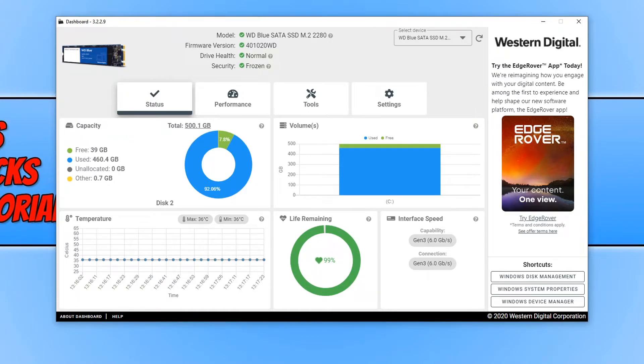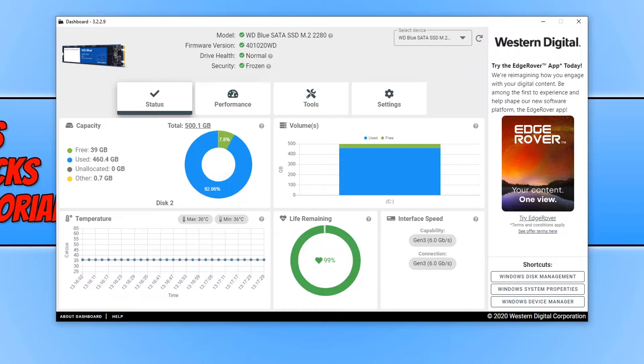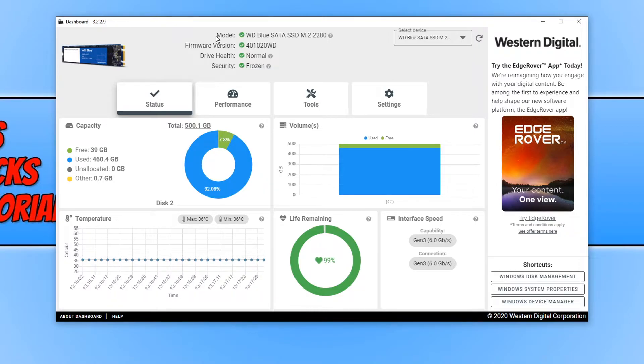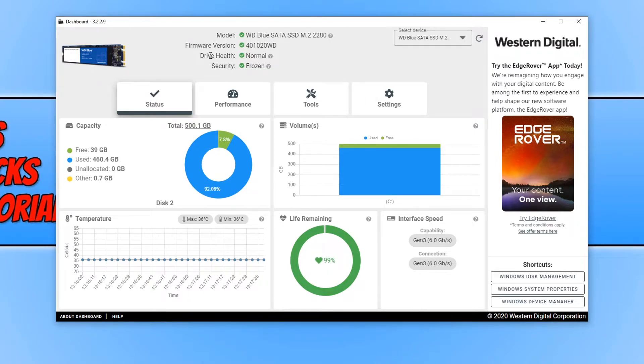This is telling us everything we need to know about our Western Digital Hard Drive. As you can see up the top here, it tells me which model I have, the firmware version I am currently using, and it also tells me my drive health.